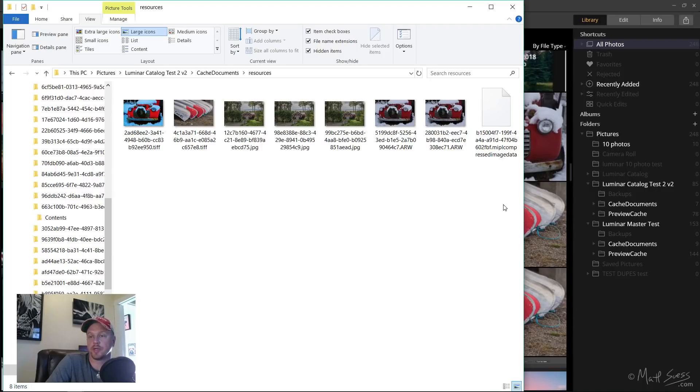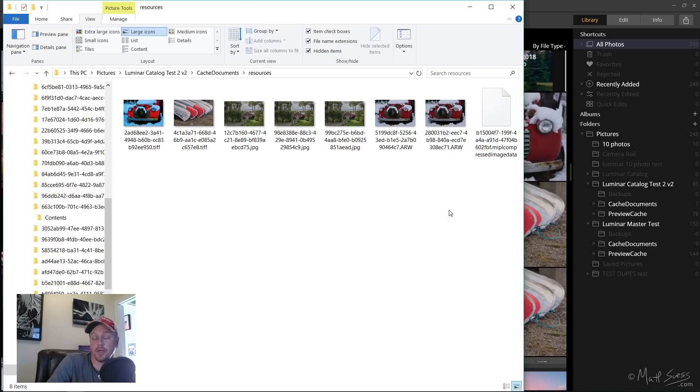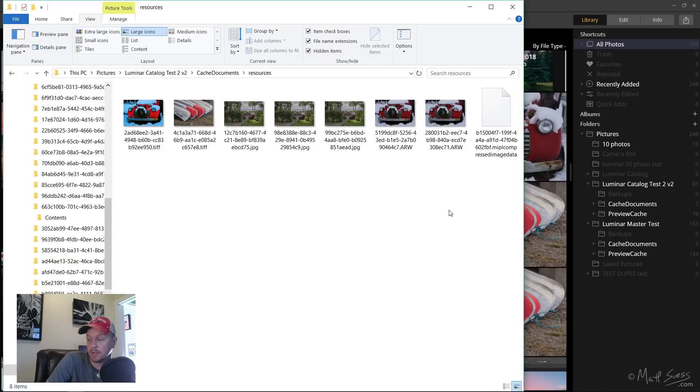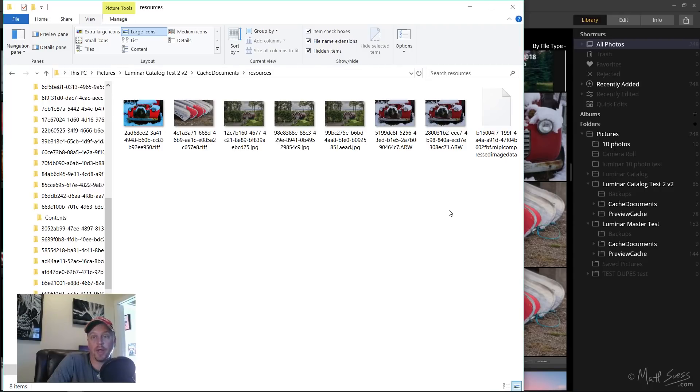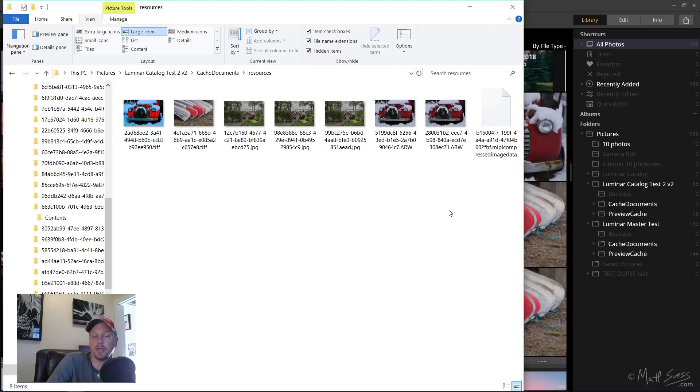I think what Skylum is going to need to do is update that so that it doesn't index these cache documents and preview cache. I do want to point out that this is being recorded on December 22nd, this is version 1 of their library for Luminar 3. There is supposed to be an update coming out around December 28th that will have some bug fixes, and then there's also a performance update that'll be coming out. Skylum mentioned at the end of January or the beginning of February. I have no idea if this is going to be tackled in any one of those updates, hopefully it is.